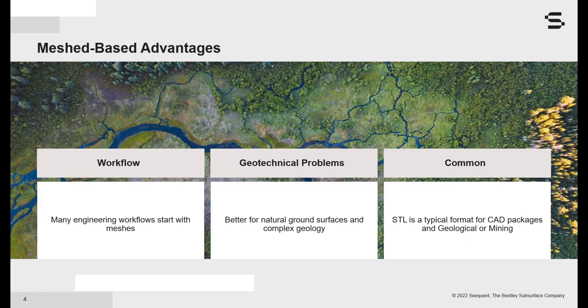These meshes capture the undulations of the natural ground surface and any other complex geology. Hence, meshes are used in products like Seequent LeapFrog. Finally, standard triangulated language or STL file format is used in a wide range of CAD, geology, and mining applications.